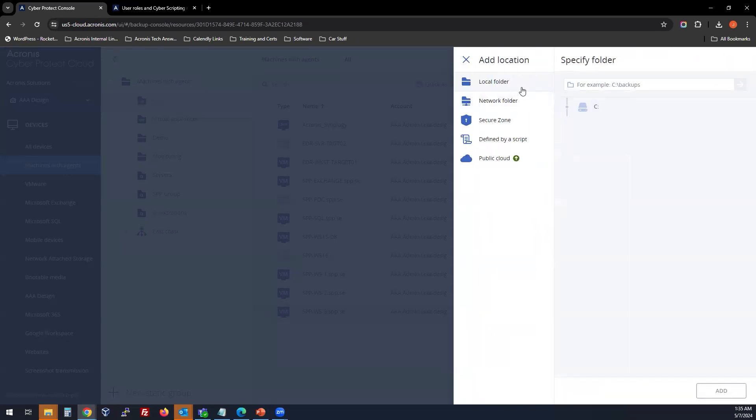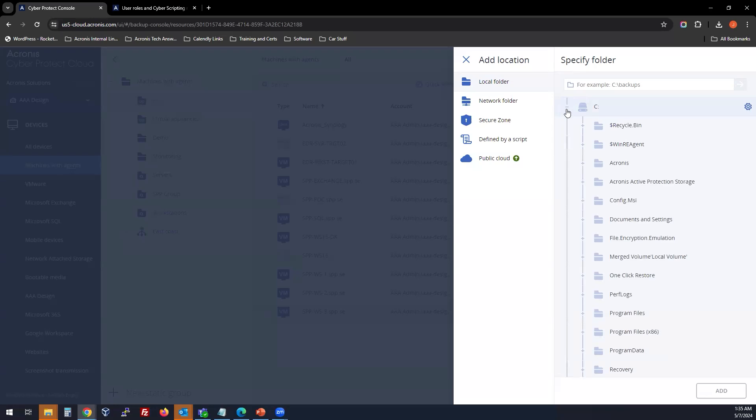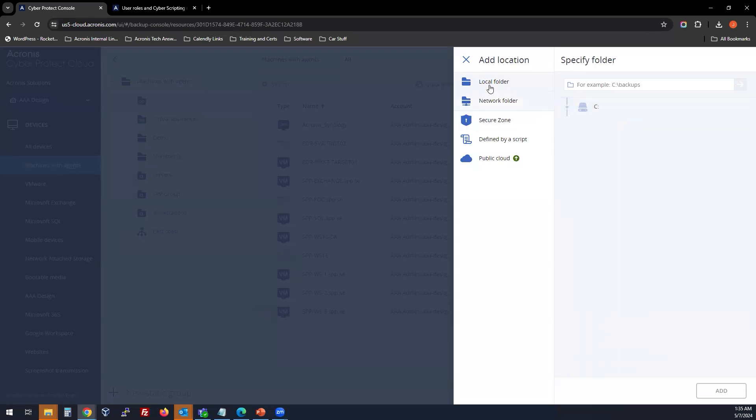You can do a local folder, USB drive, internal drive, external drive that's connected and read by WMI for your drive management by choosing a location here in the local folder.